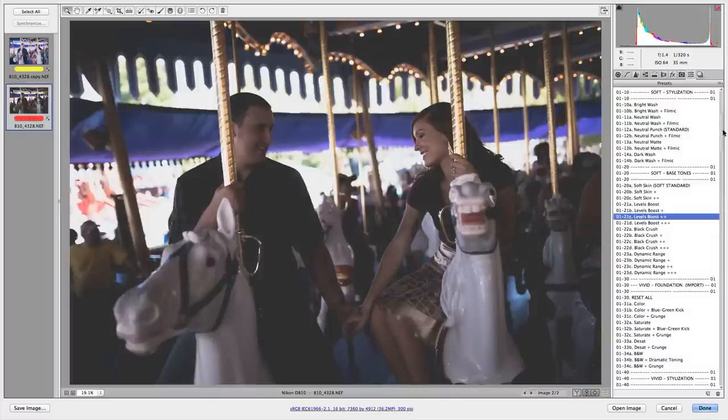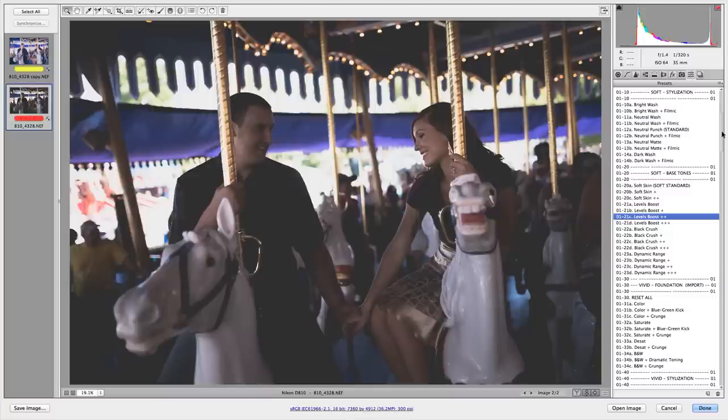I think I want the levels boost. I don't know which one I want yet, but they're all right here. So I'm just going to click on these. As you can see, it's still really dark.